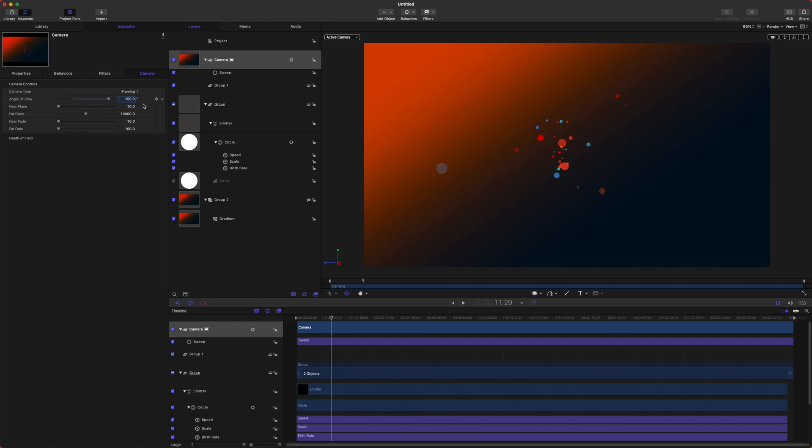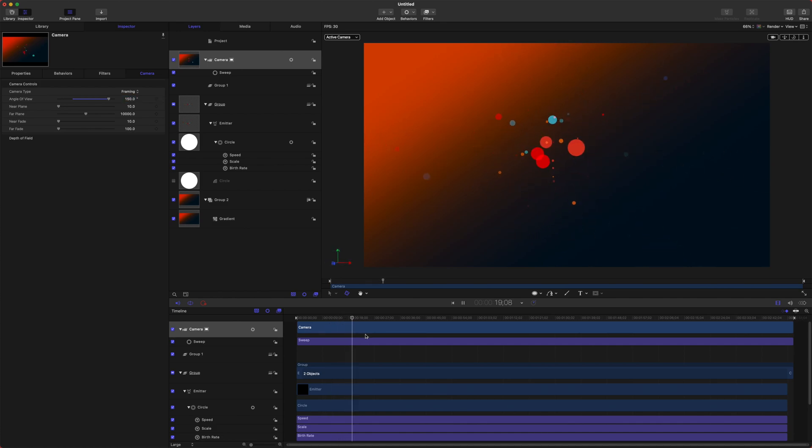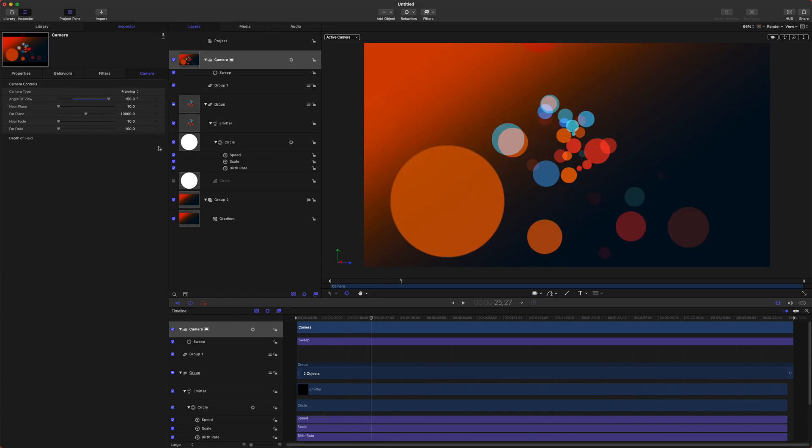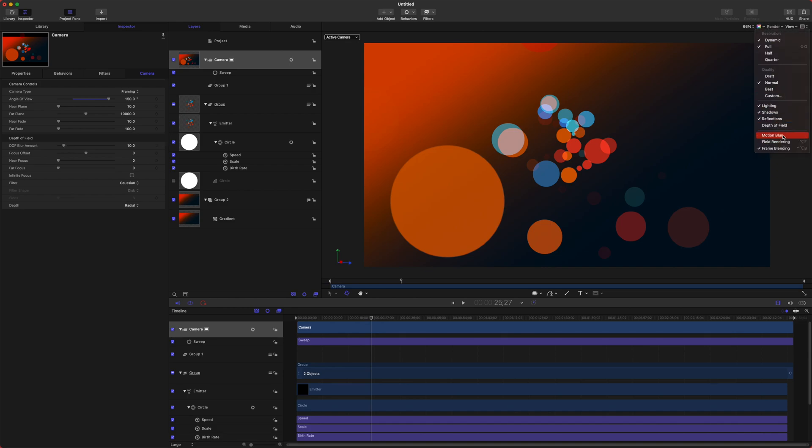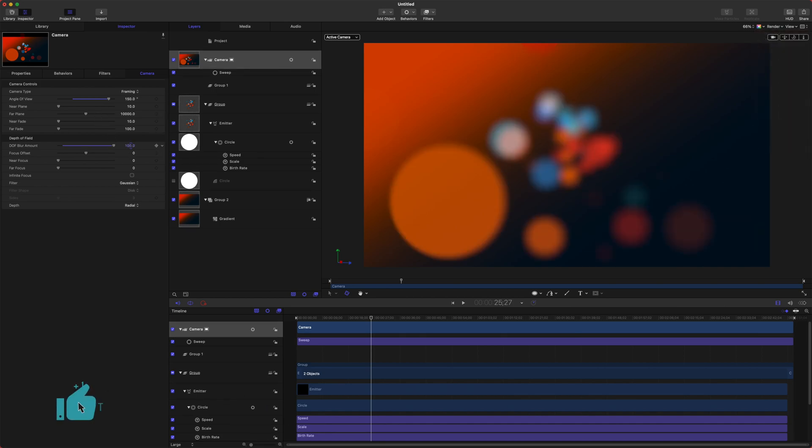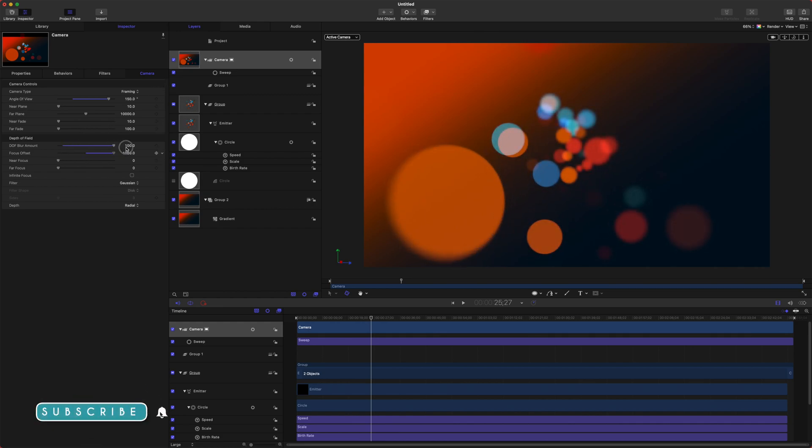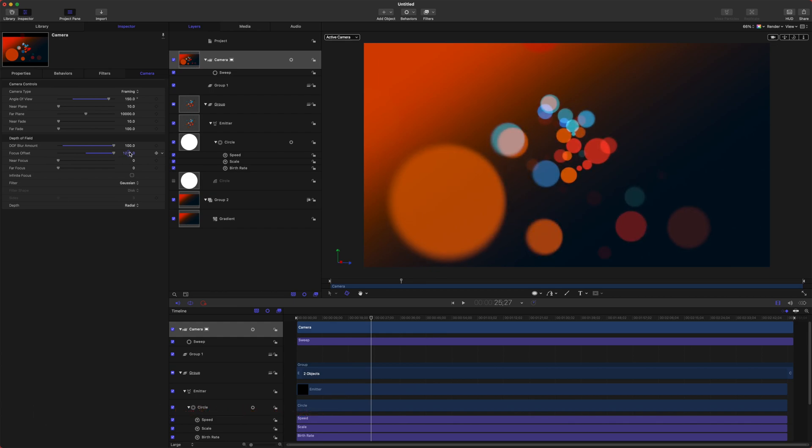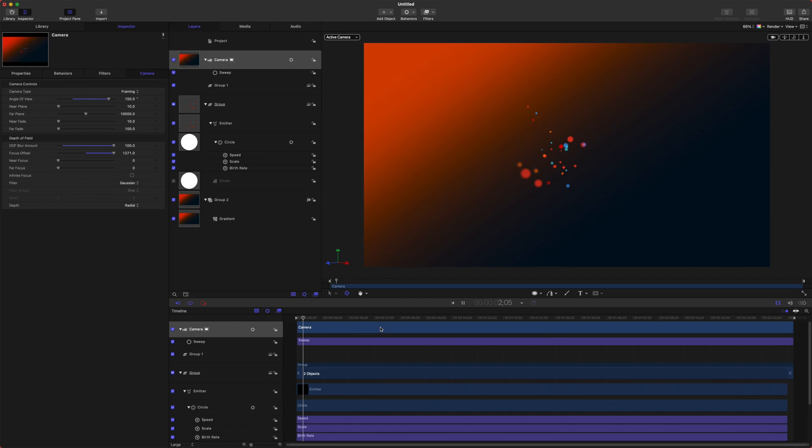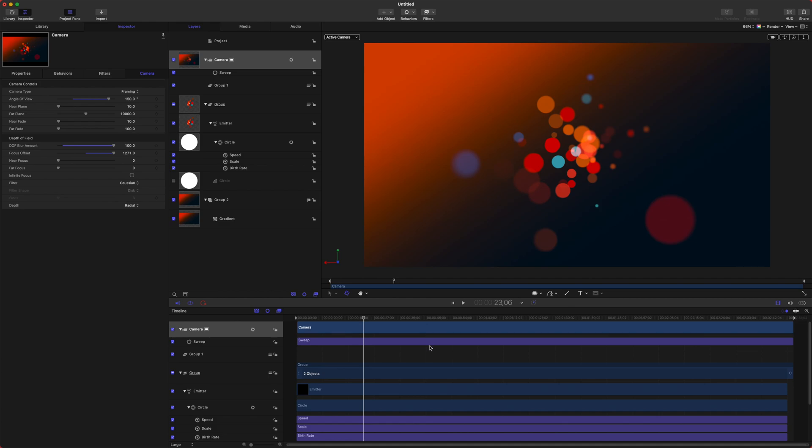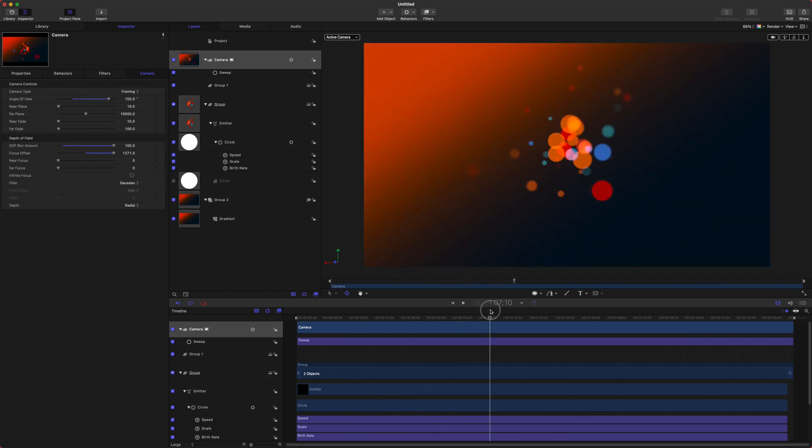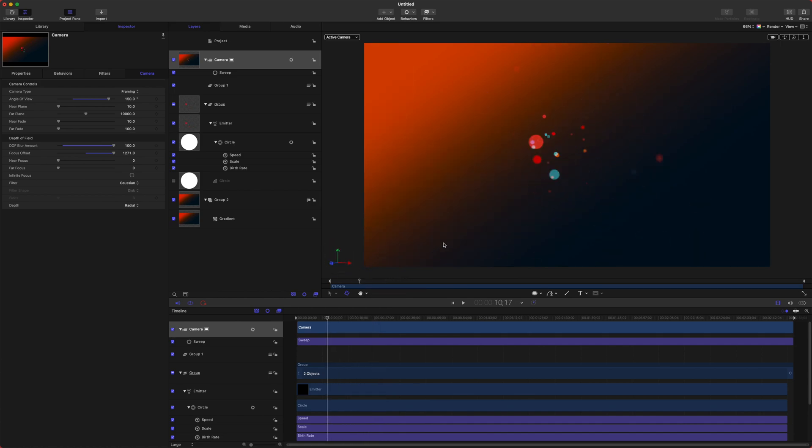After that maybe we want to add in something like some depth of field so we can go up to our Render Settings here and go down to Depth of Field and then let's go ahead and drag the amount all the way up and we can just set the focus offset until we get the part of the particles that we want in focus which is usually that center section. And now if we play through, perfect. I think we have got something really cool going here.